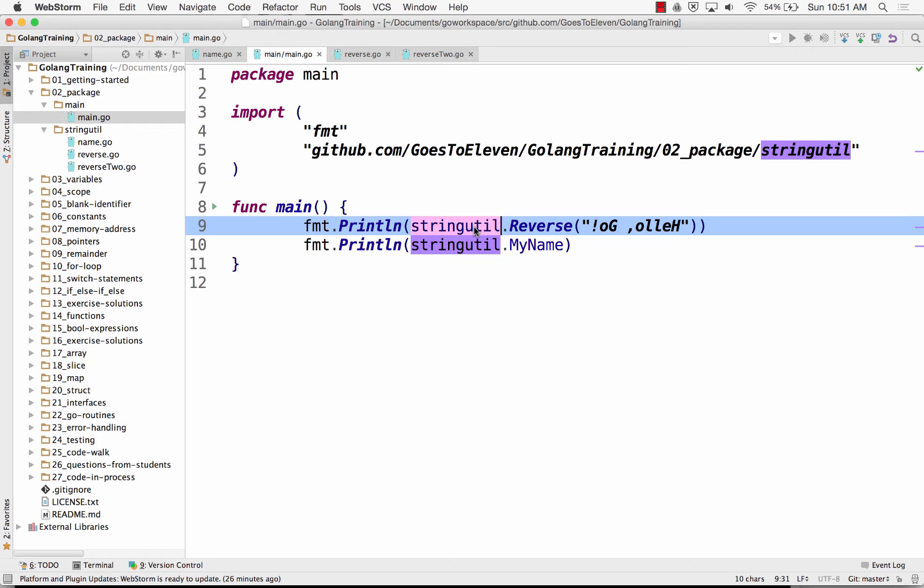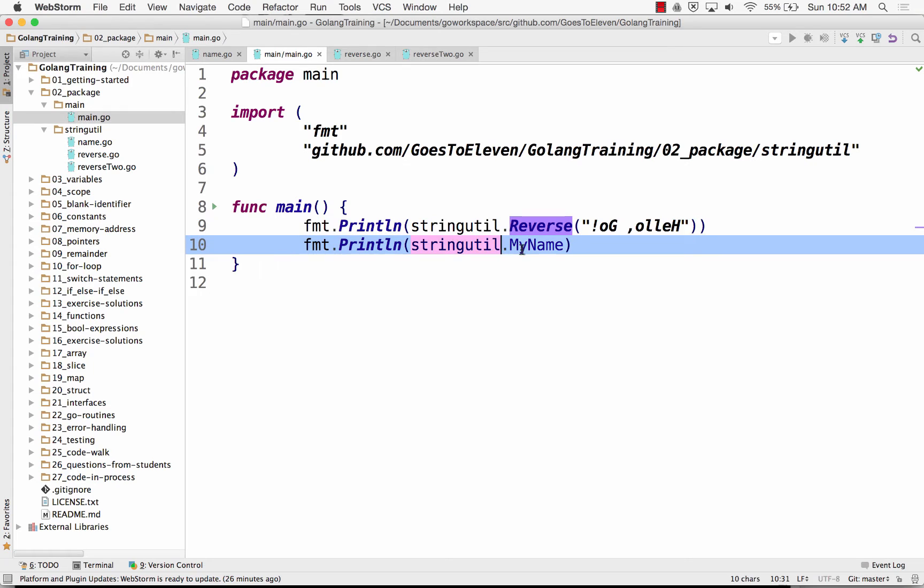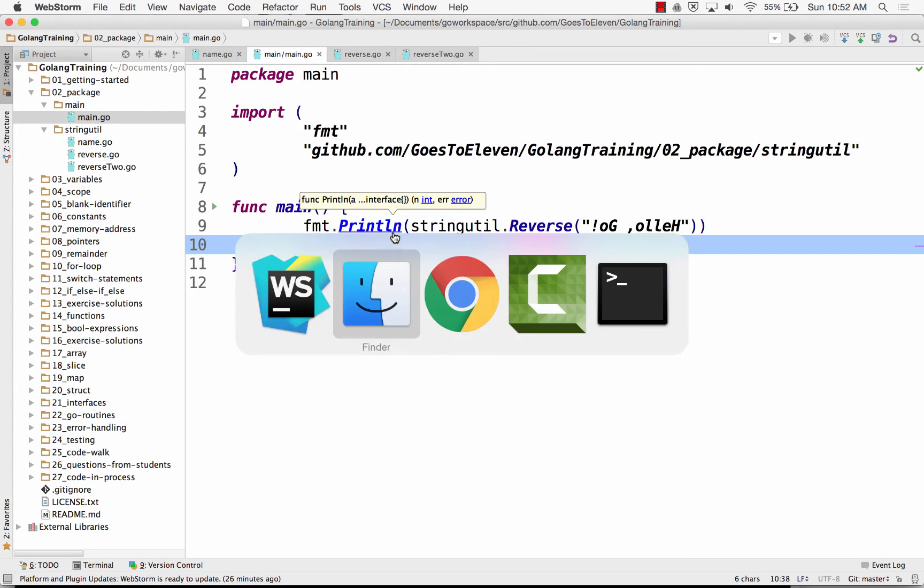From package stringutil, give me reverse. And so it's going to take this text and it's going to reverse it. And then also from package stringutil, give me the variable my name. So if I go in here and I run this.